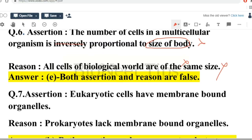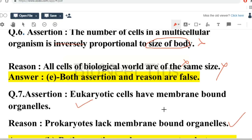Next question: eukaryotic cells have membrane-bound organelles and prokaryotes lack membrane-bound organelles. Both the assertion and reason are true, but the reason is not the correct explanation of the assertion.